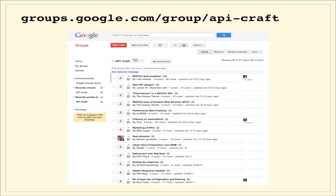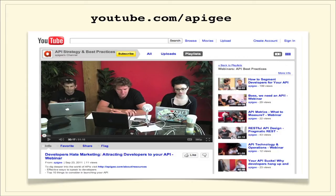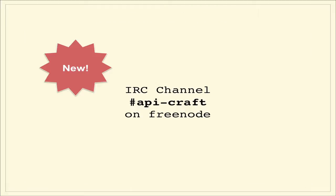As a reminder, we have a fantastic group of folks that do API stuff on Google Groups. You can see the URL there, or you can just Google for API Craft. We also have all of these videos available up on YouTube. This is after we record today. That's where this stuff will end up. And we have an IRC channel on Freenode, API-Craft. And we'd love to see you hang out there as well.